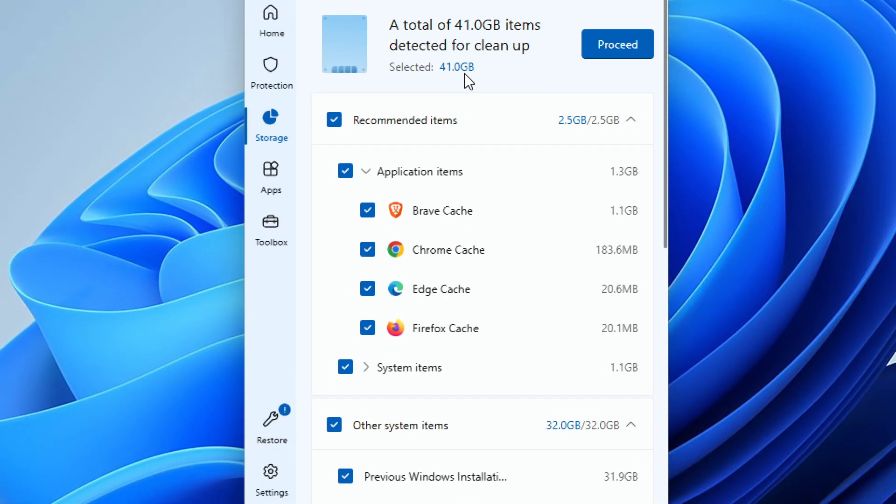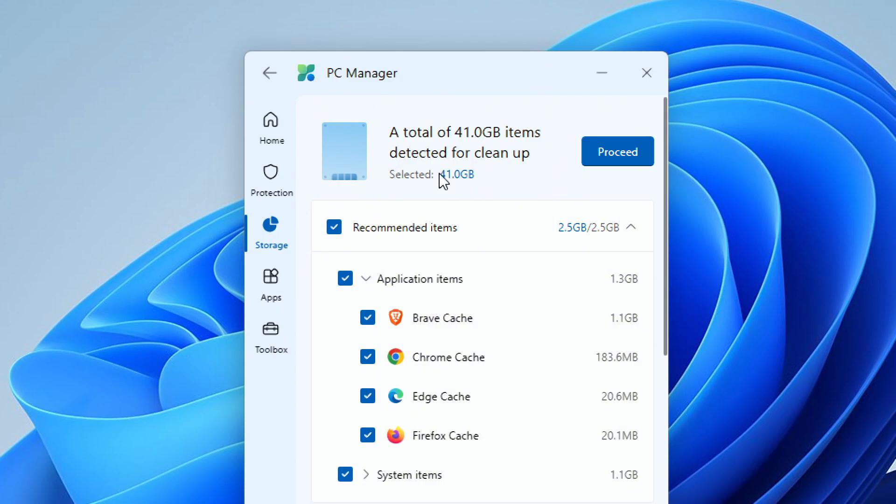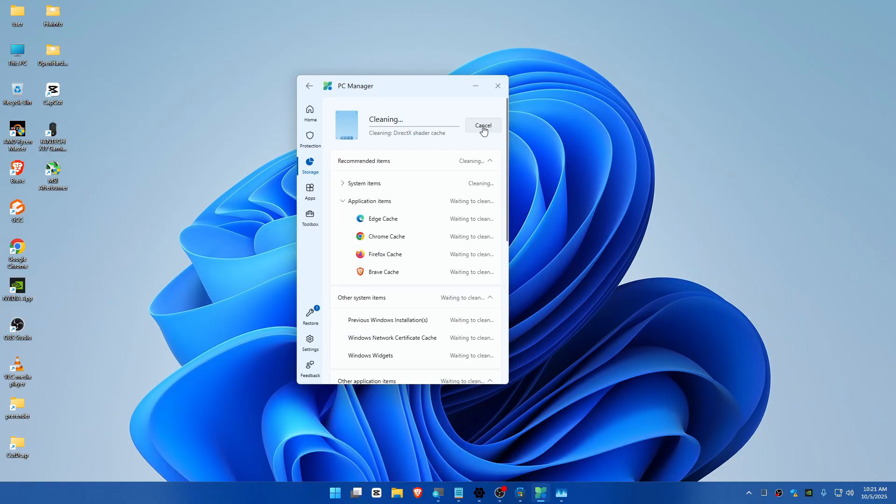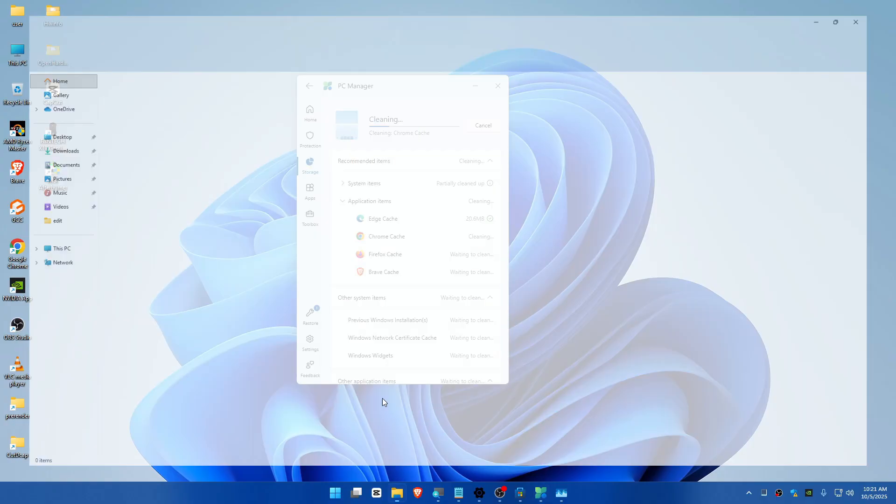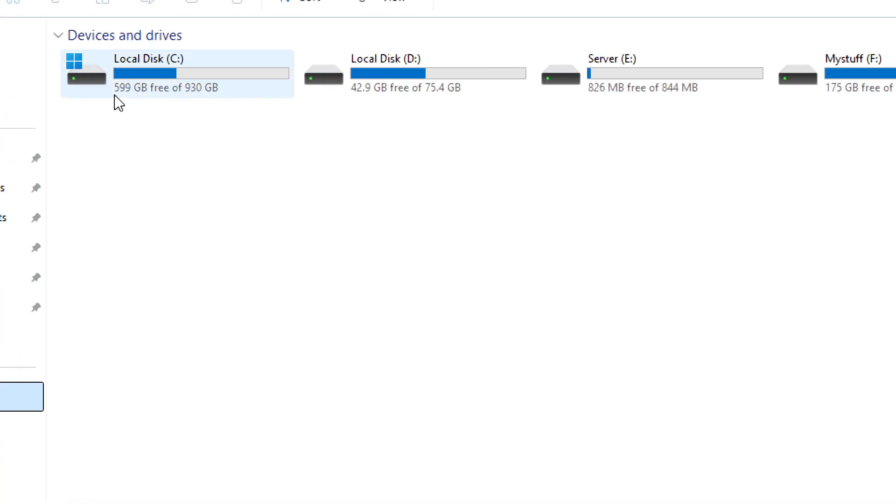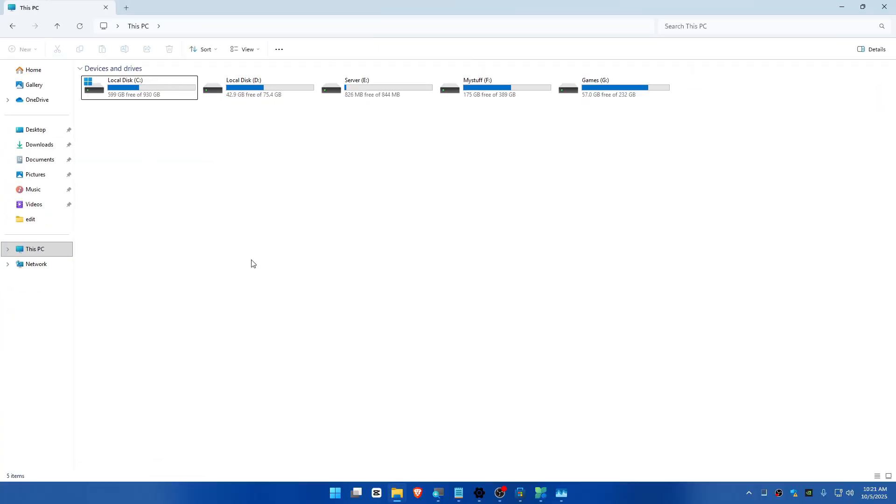we've selected a total of 41 gigabytes. Just hit the Proceed button and it will clear everything. You can also check my storage here, which is 599 gigabytes. Let's see the storage.